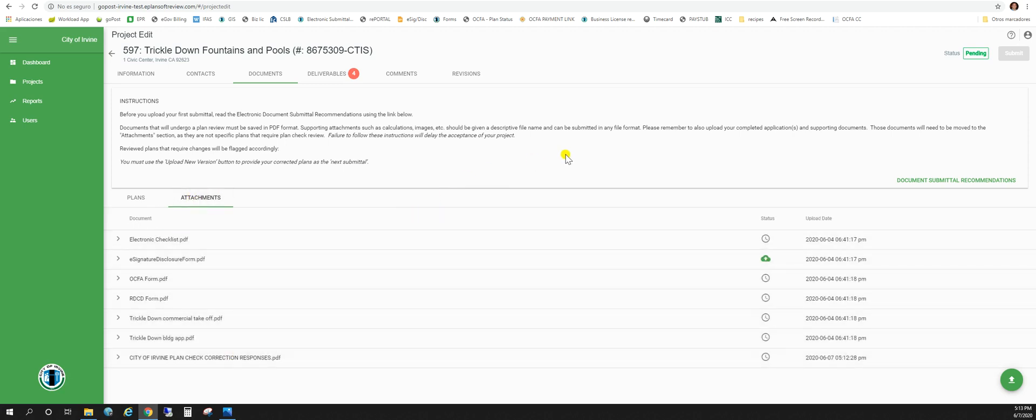And that's it. Your resubmittal is complete. City staff has been notified that you have uploaded corrections and we'll process accordingly. And thank you for watching.